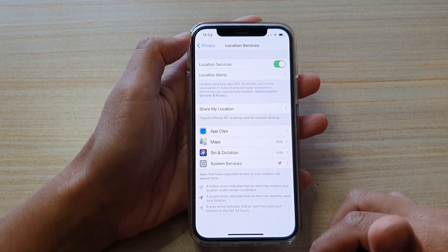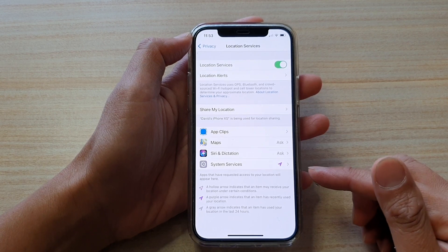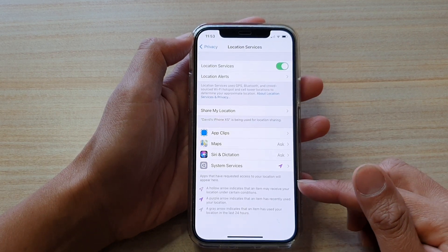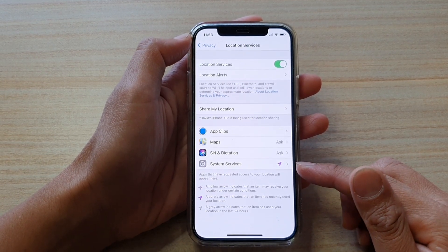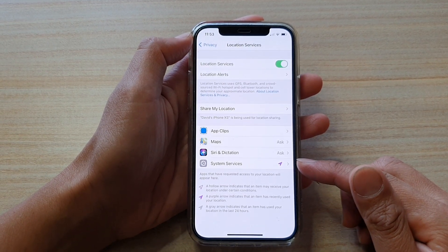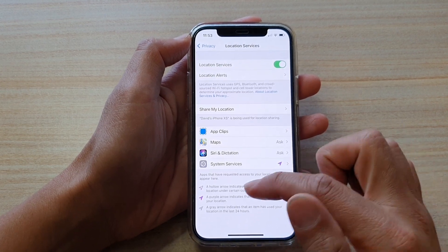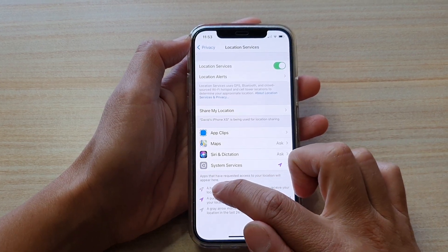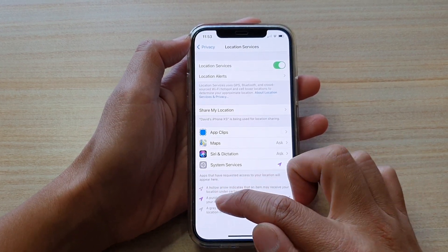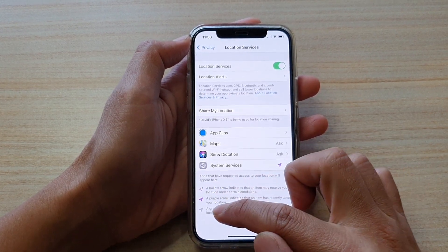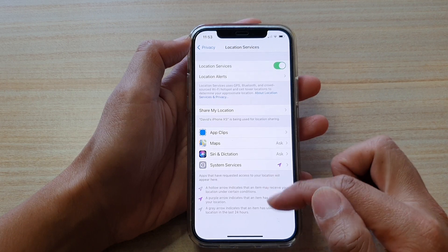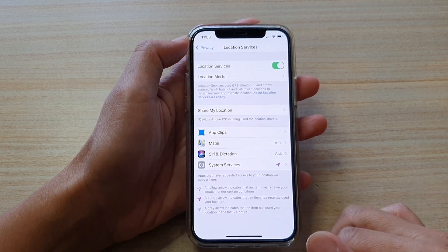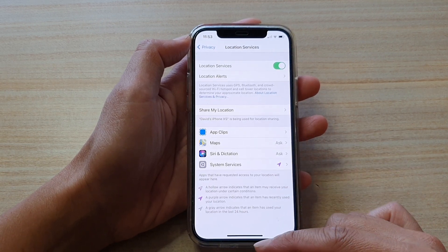And here is some information about the location symbol. You can see there is a hollow arrow, a purple arrow, or a gray arrow, and what they mean is shown down here.